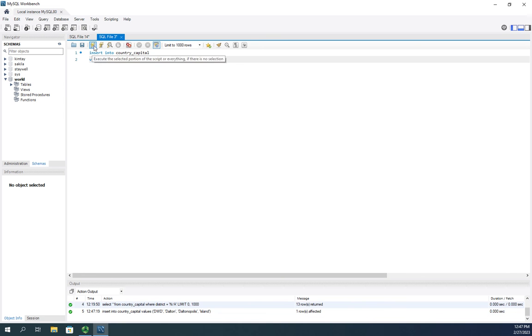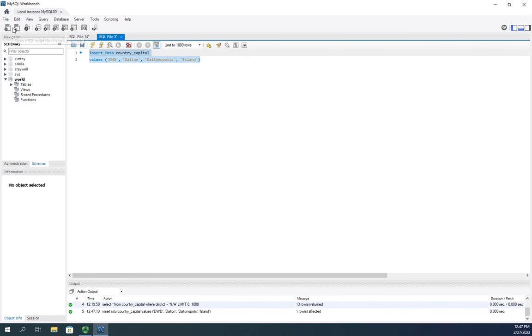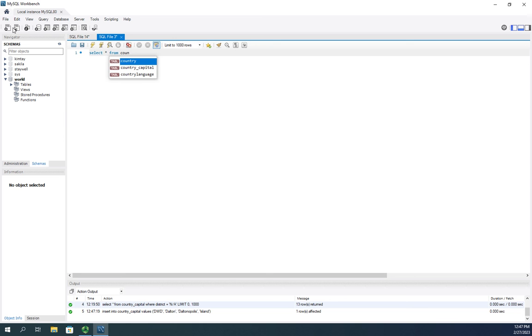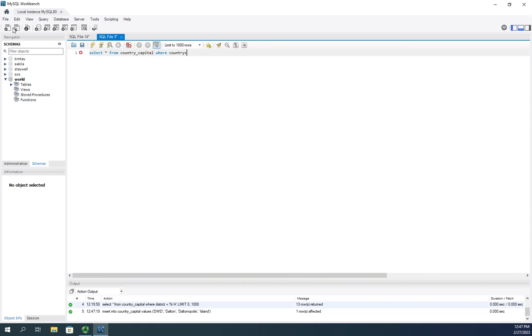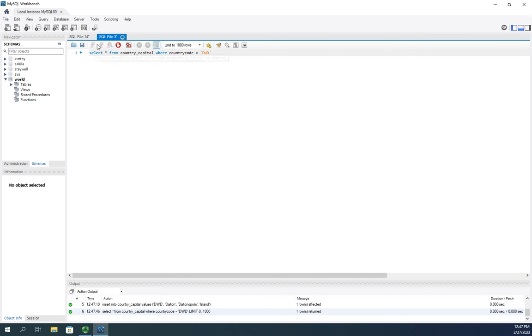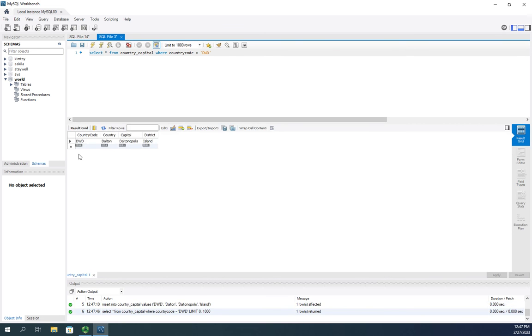Okay, and then I'm going to execute. And it should say insert into one row affected. So now I should be able to select asterisk from country underscore capital where country code equals DWD. And when I execute it, it should bring that up. There we go.